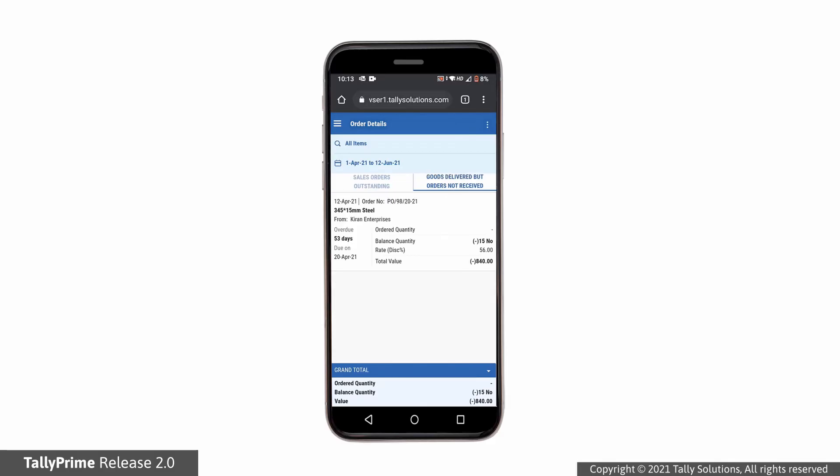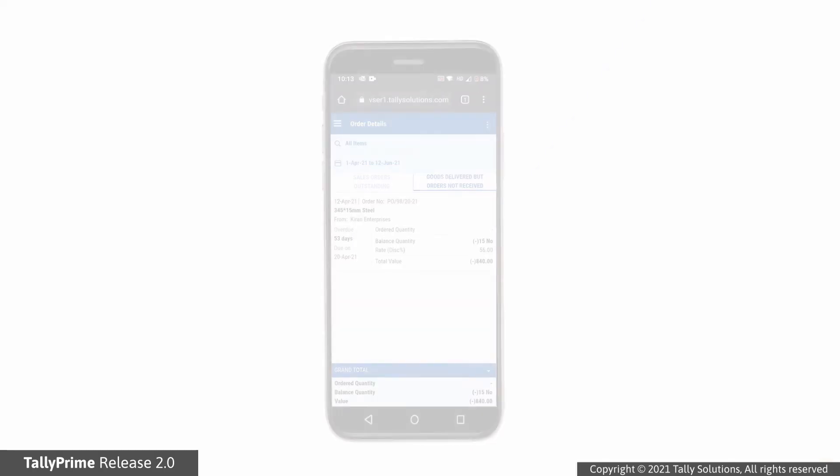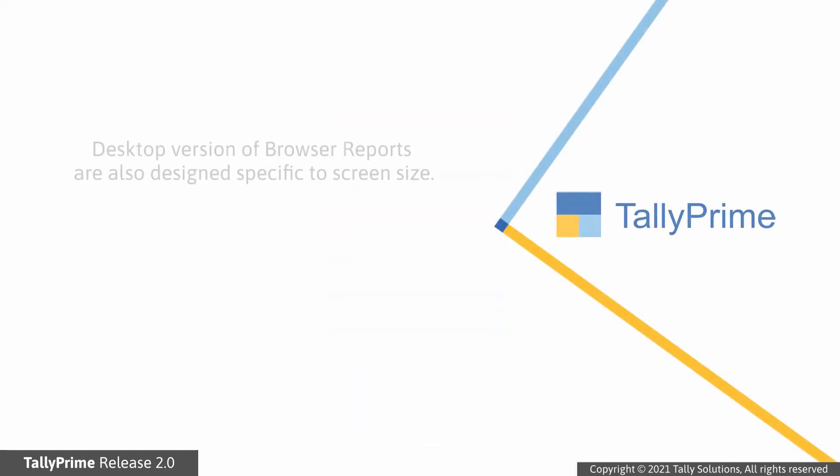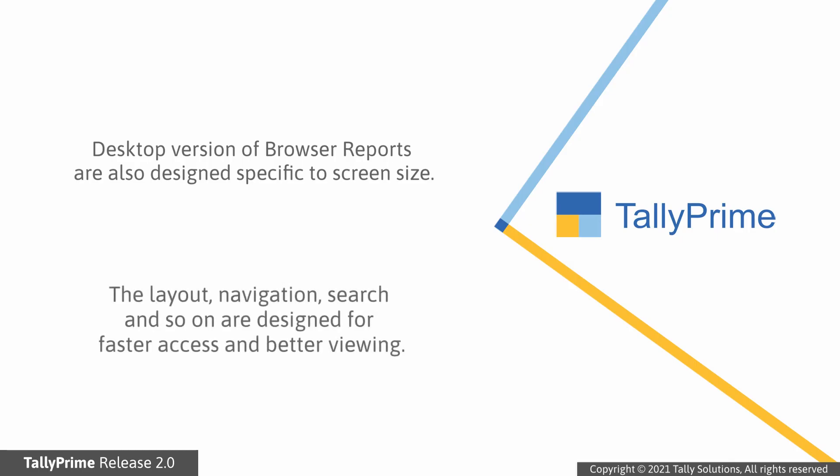In case you log into browsers using a laptop, you will experience the desktop designs of browser reports. There again, the report layouts navigation search are designed for faster access and better viewing of reports in desktop web browsers.